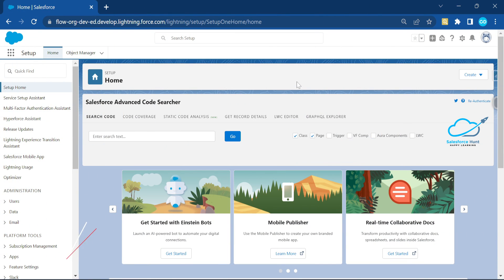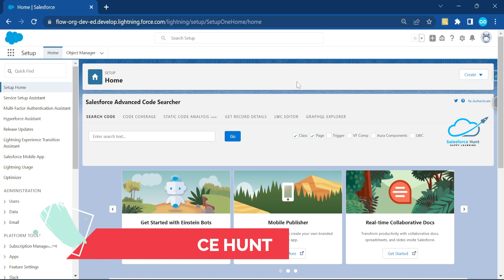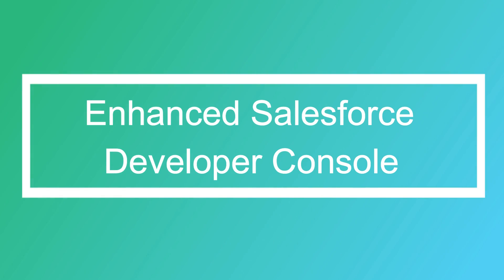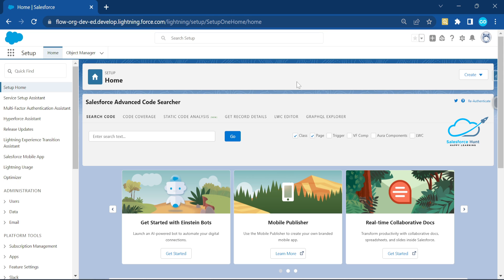Hello everyone, welcome back to my YouTube channel Salesforce. This is Rohit and today I'm going to show you how to enhance our Salesforce Developer Console. If you are new to this channel, please subscribe and turn on the bell icon for more updates. Let's get started without any further delay — please watch this video until the end if you want to learn something new.